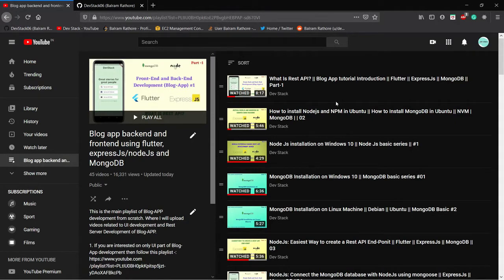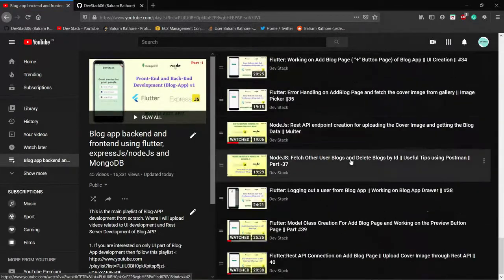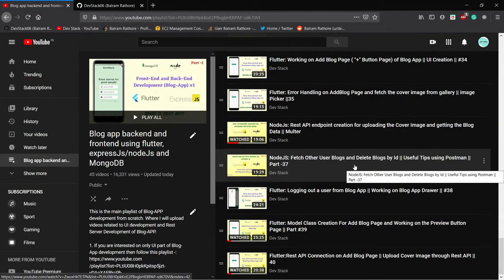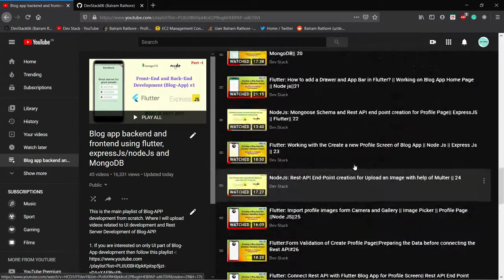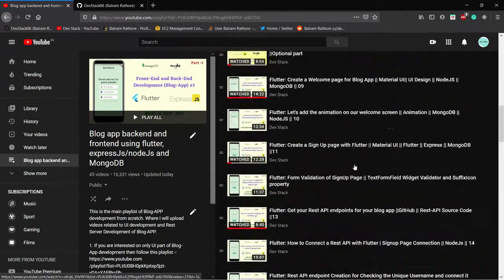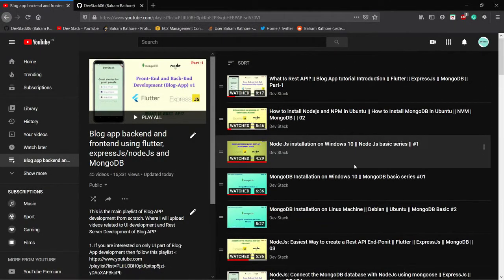Hello everyone. This is an informative video for Windows users. I'm making this video after the older video of the blog app development series. Right now we are on the 14th video, and I'm getting feedback regarding the MongoDB connection and MongoDB commands.